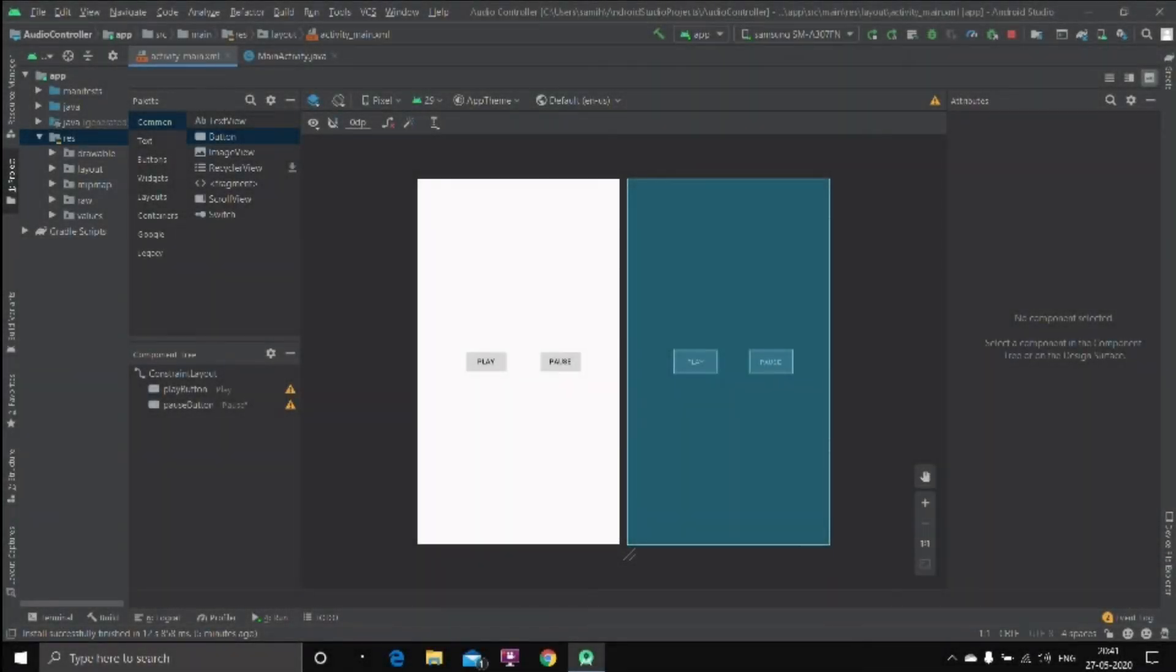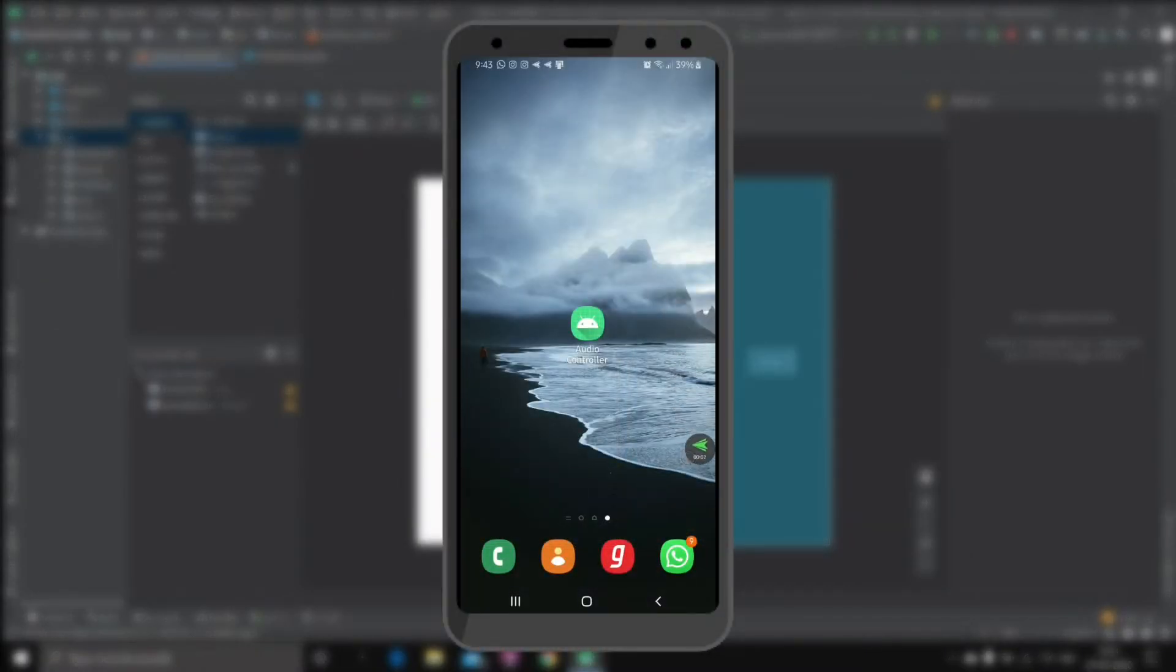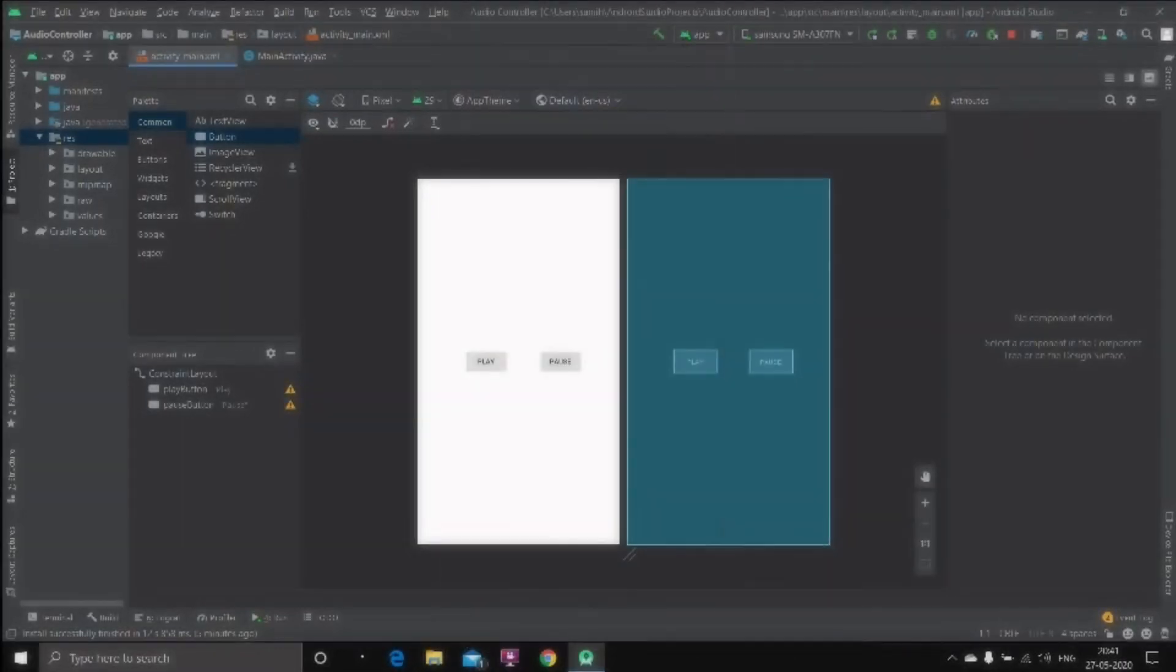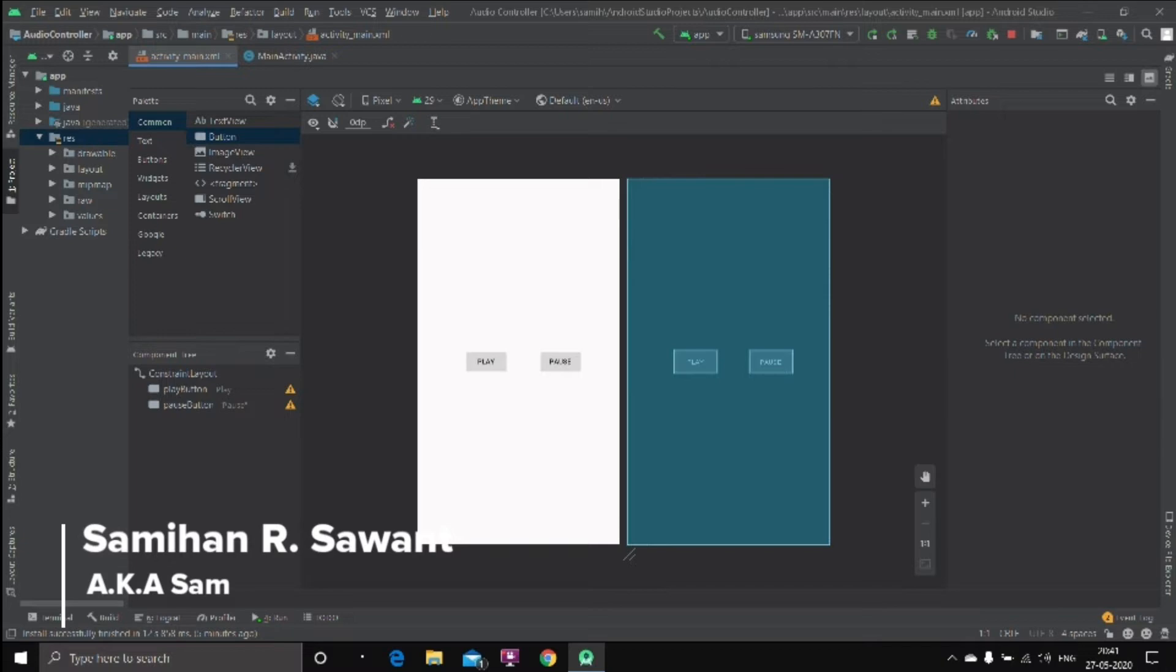Hello everyone, so in this video I am going to show you how to get audio inside an application and then play it and pause it with the help of two buttons. First we open the application, hit play, then we can hit pause and then play, pause—you can do anything with it. That's how we are going to create the application, so without any further ado let's get started. My name is Samihan Sawant, also known as Sam, and welcome to the channel.